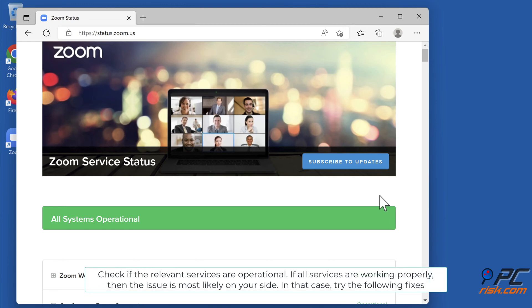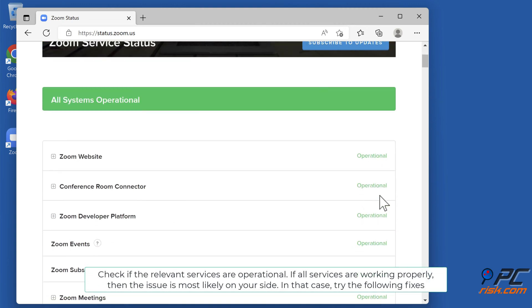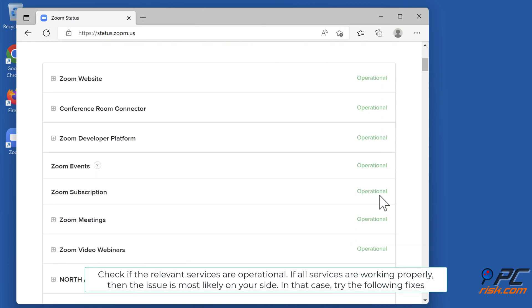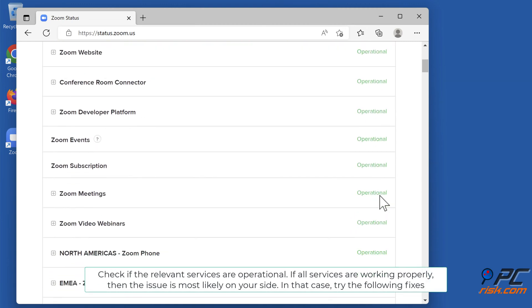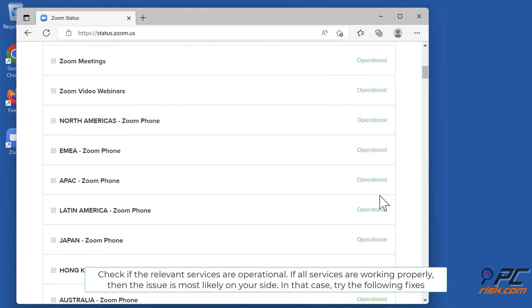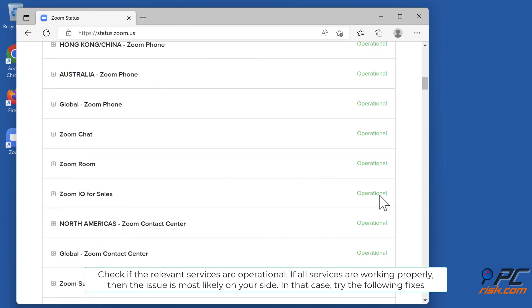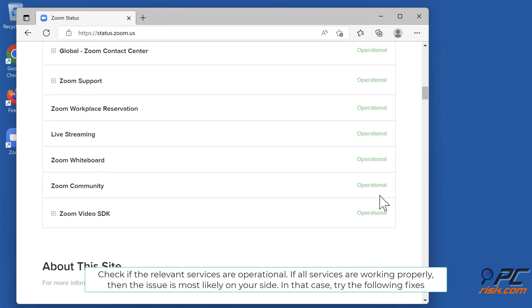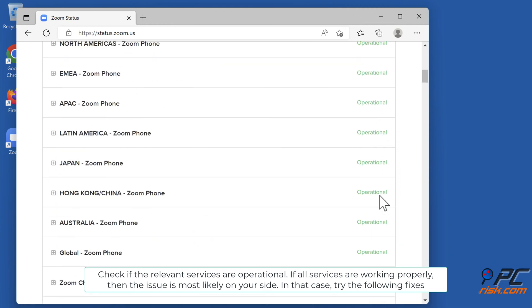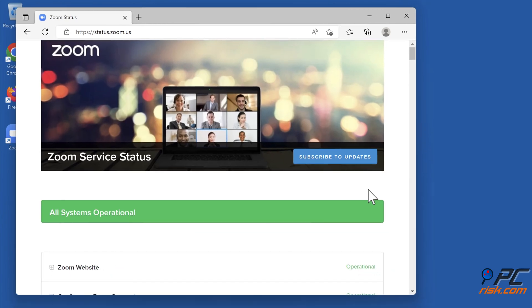Check if the relevant services are operational. If all services are working properly, then the issue is most likely on your side. In that case, try the following fixes.